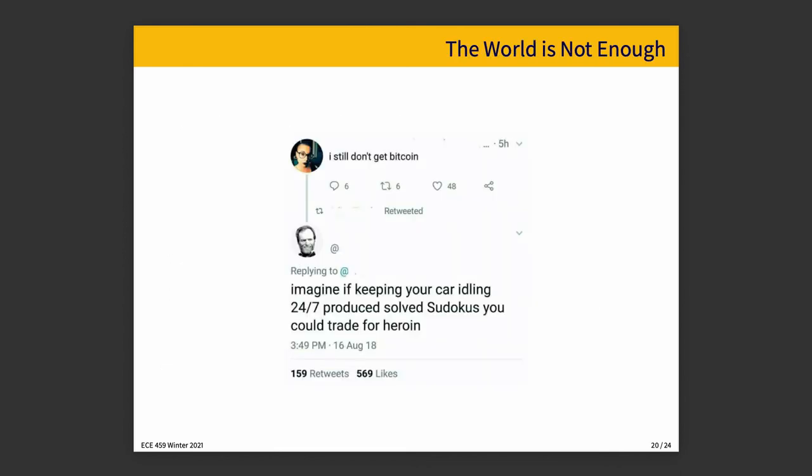GPUs are great at this, but I actually want to talk about Bitcoin. This tweet is how I explain Bitcoin to people — how I would explain it to my parents. At the time I'm recording, I'm quite convinced it's uneconomic to mine Bitcoin. Bitcoin is terrible for the environment as well.